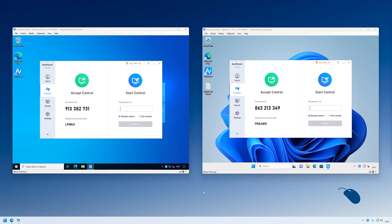Let's take a look at how it works. Here we have two different PCs in different locations; they both have AnyViewer installed. In this example, the Windows 11 PC on the right will be the local PC, and the Windows 10 PC on the left will be the remote PC that we will connect to and take control of. I'll enter the device ID of the remote Windows 10 PC into the Partner ID box on the local Windows 11 PC.